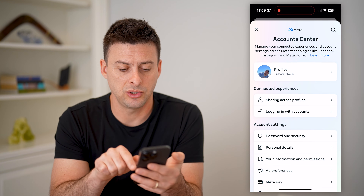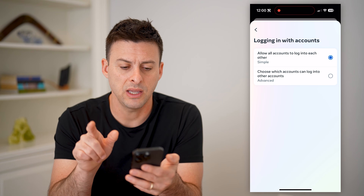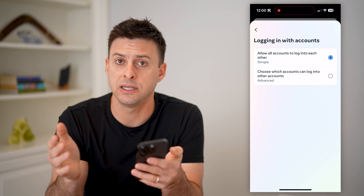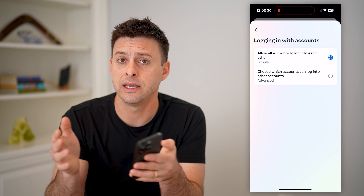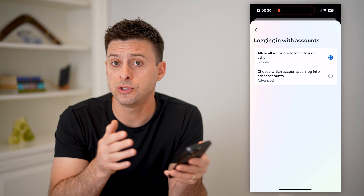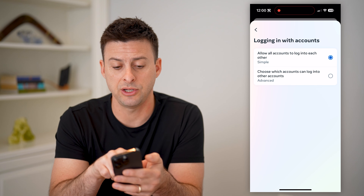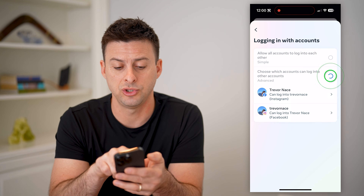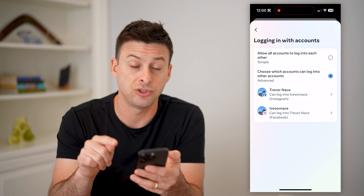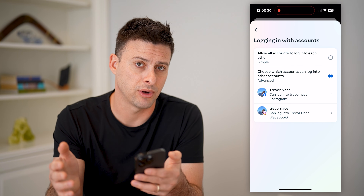The last thing to check: go back and tap on Logging In With Accounts. This says 'Allow All Accounts to Log In to Each Other,' which means your Facebook account login is linked to your Instagram account login. So if you lose your password on one, you can use the other to log in. You can change this from Allow All to choose which specific accounts you do or don't want to have the ability to log in from the other account.